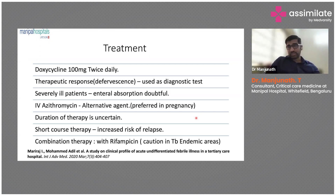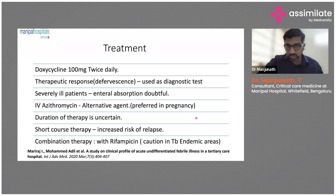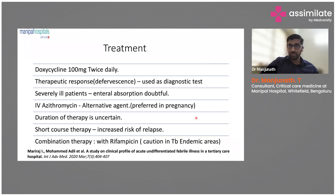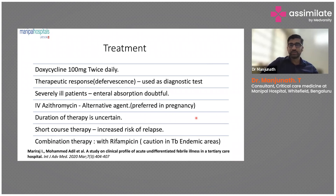In severe patients, giving doxycycline through a Ryle's tube is of no use — if a patient is on three vasopressors like noradrenaline and vasopressin, oral doxycycline will not get absorbed at all. IV doxycycline is what must be used in most cases. If it is not available, procure it — or use IV azithromycin as an alternative.